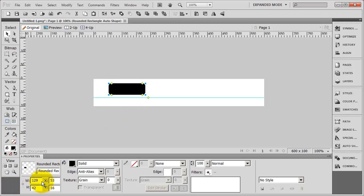And then I'm going to come down to my properties and I'm actually going to set this up. I want the width of this button to be 100 pixels and I want the height to be 50 pixels.